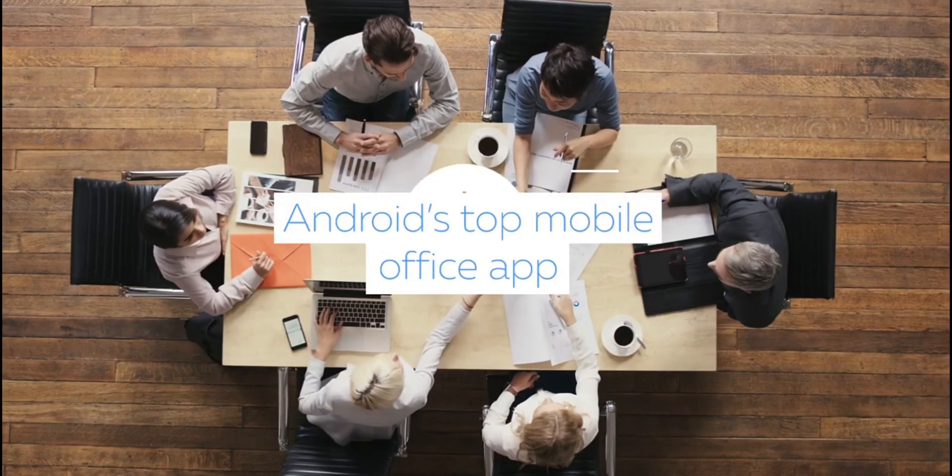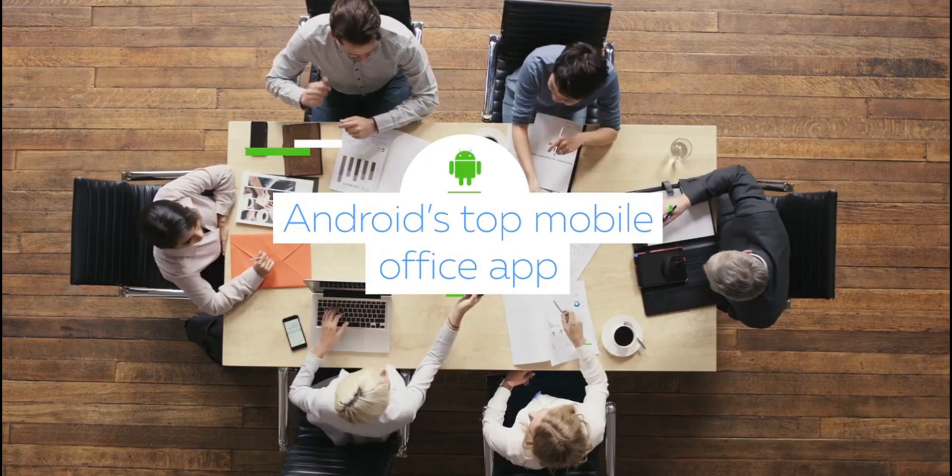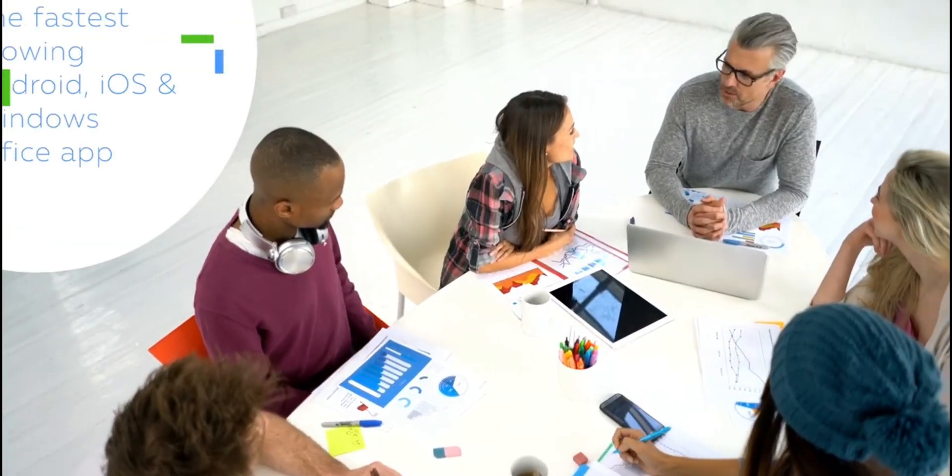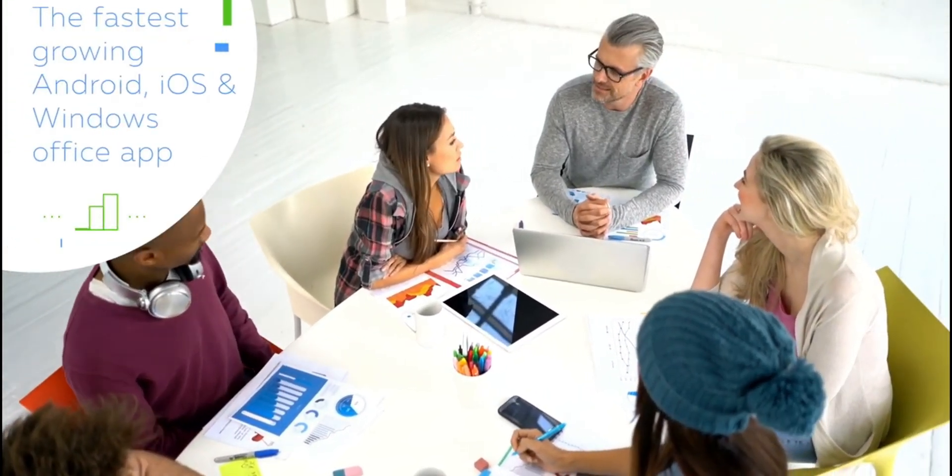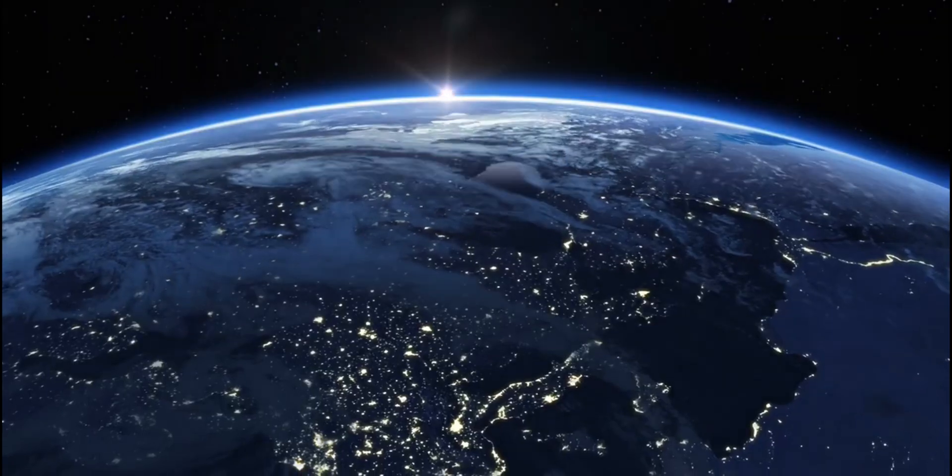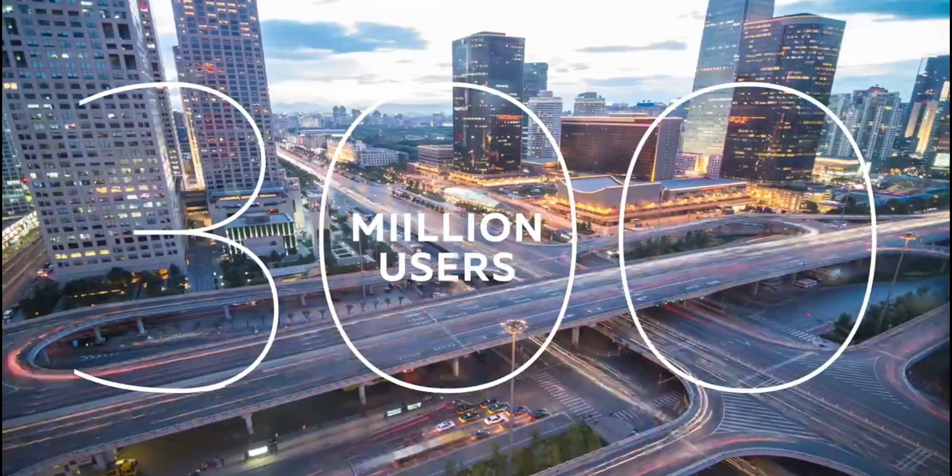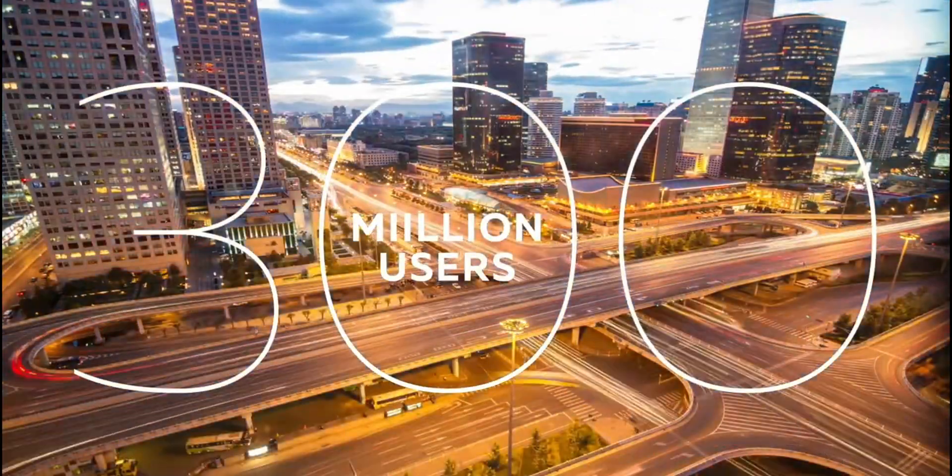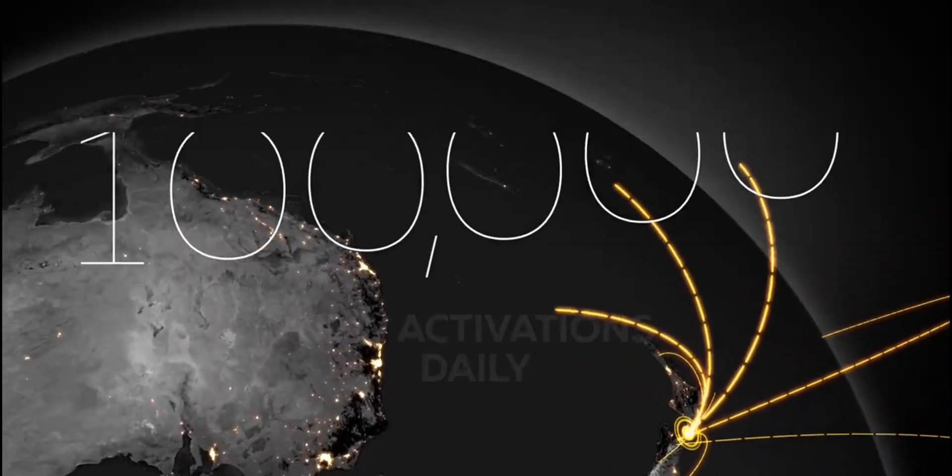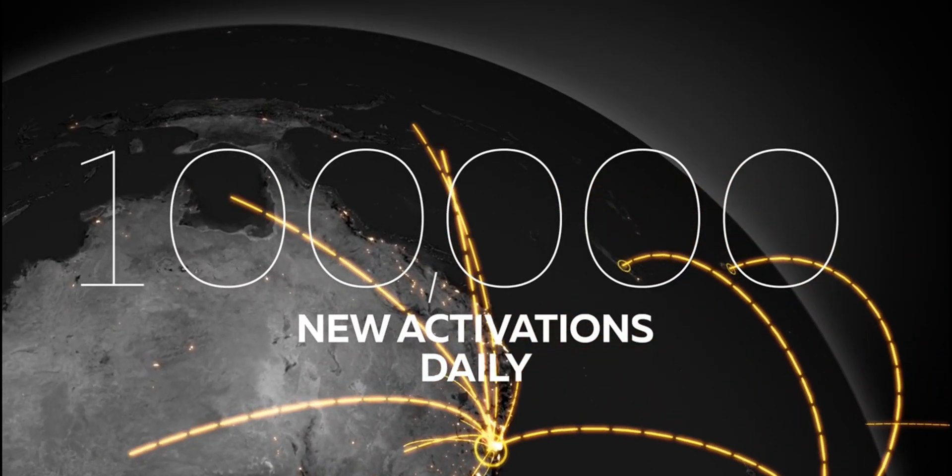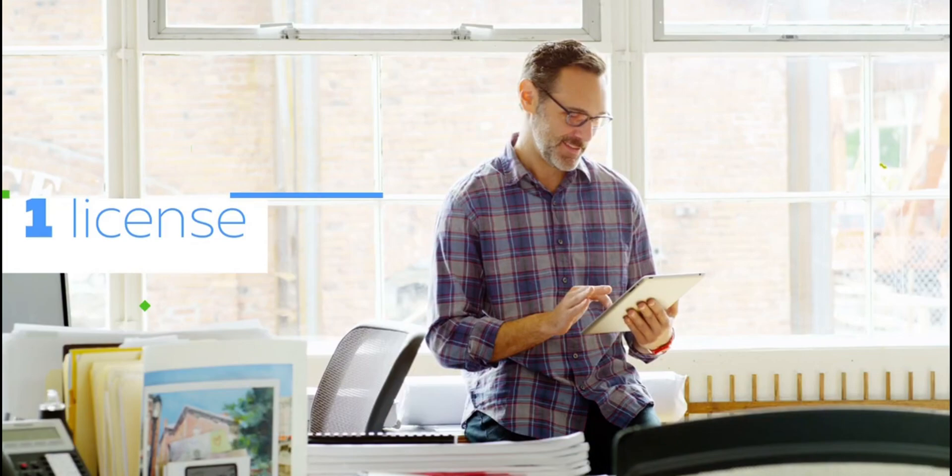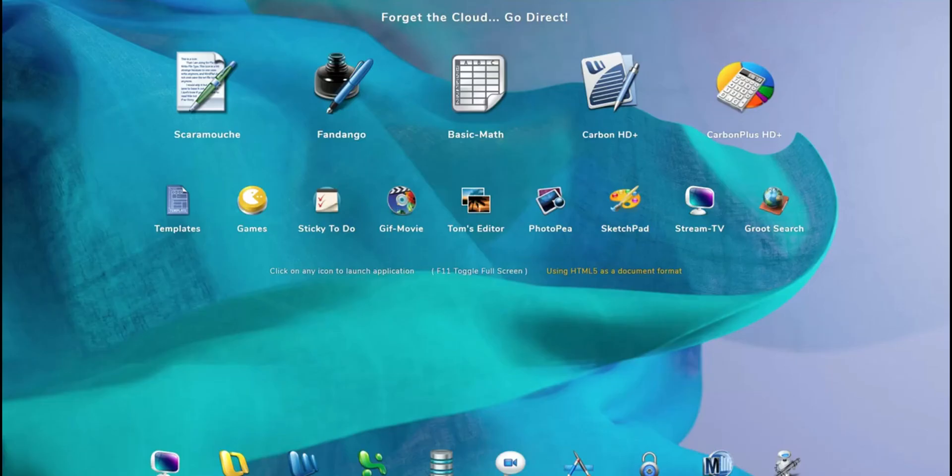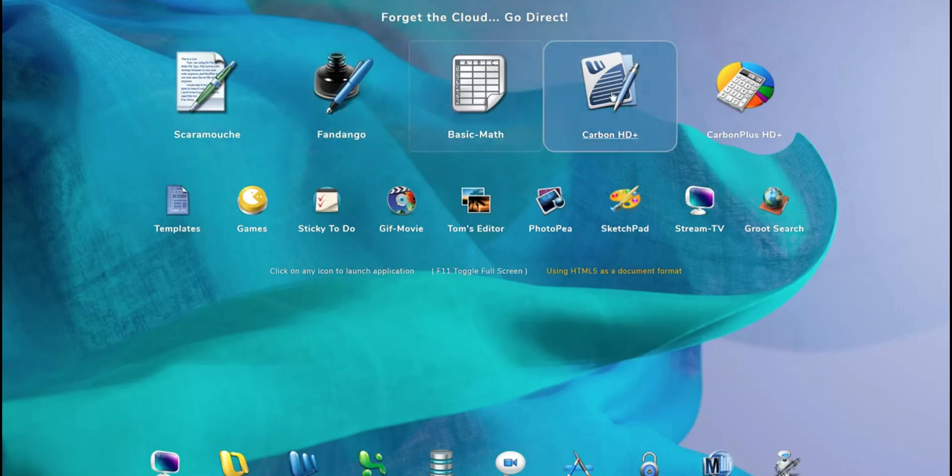At the ninth spot, we have SuitOffice, a lesser-known gem in the realm of free Office software, but don't let its underdog status fool you. This suite is designed to be lightweight, making it perfect for older computers or systems with limited resources. SuitOffice offers a range of applications, including a word processor, spreadsheet program, and more, all without the need for Java or .NET frameworks. This means it runs smoothly and efficiently, even on less powerful hardware.